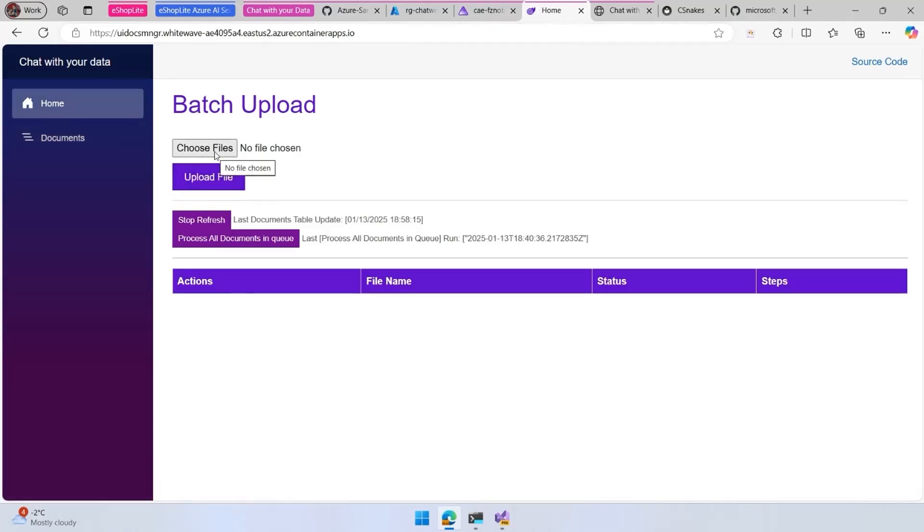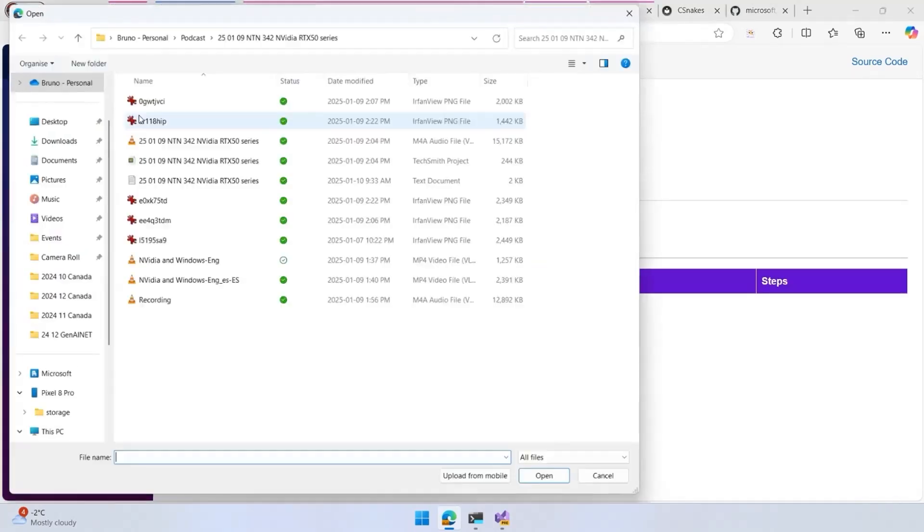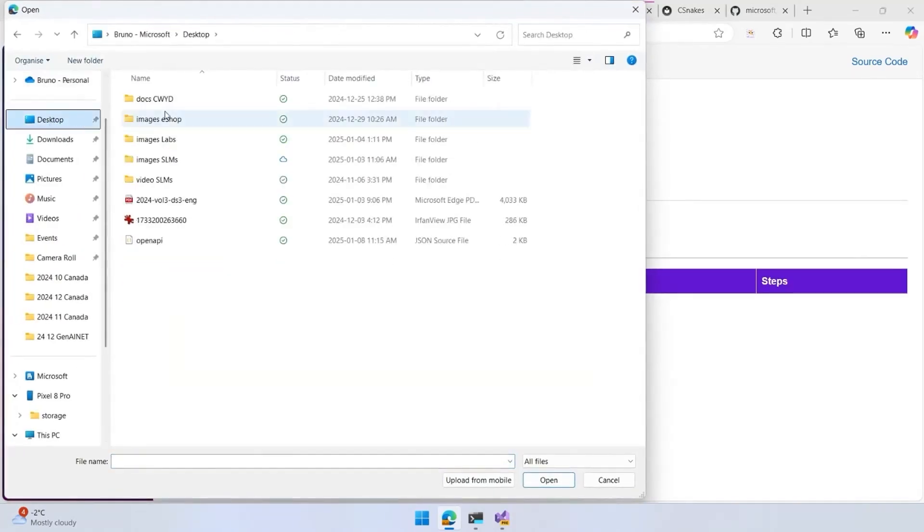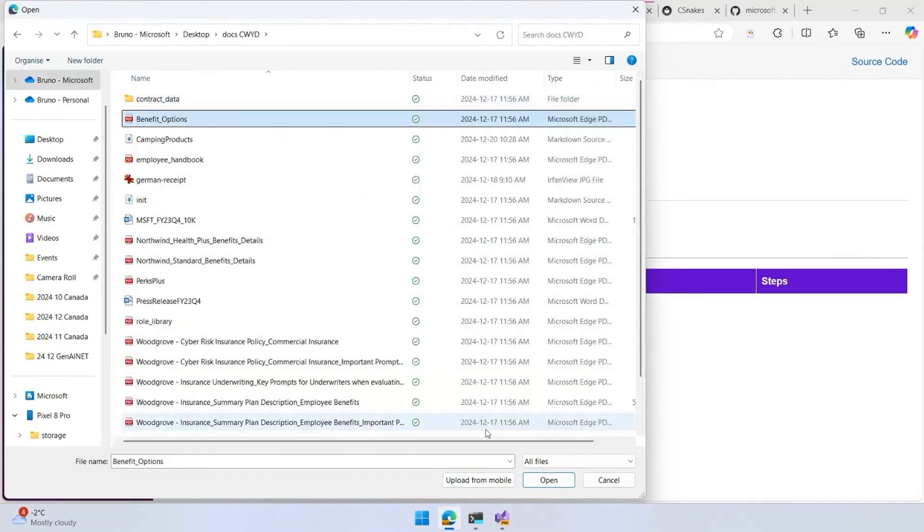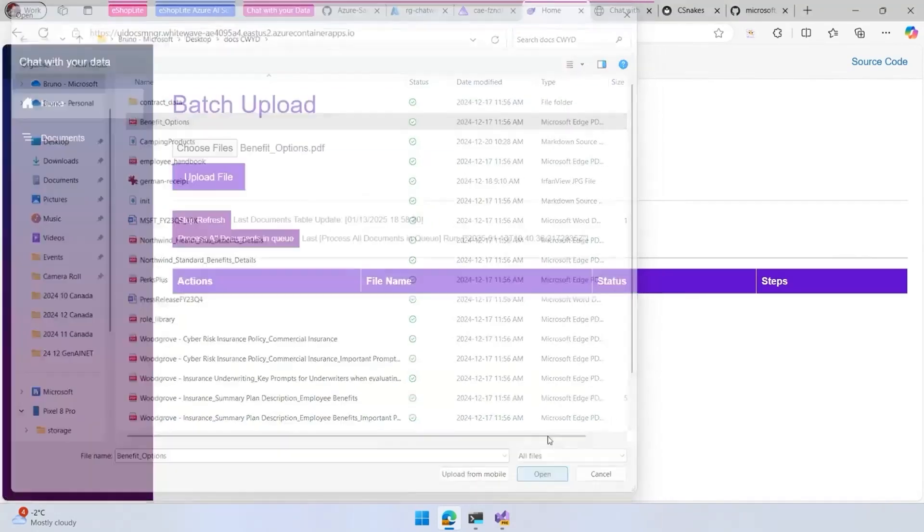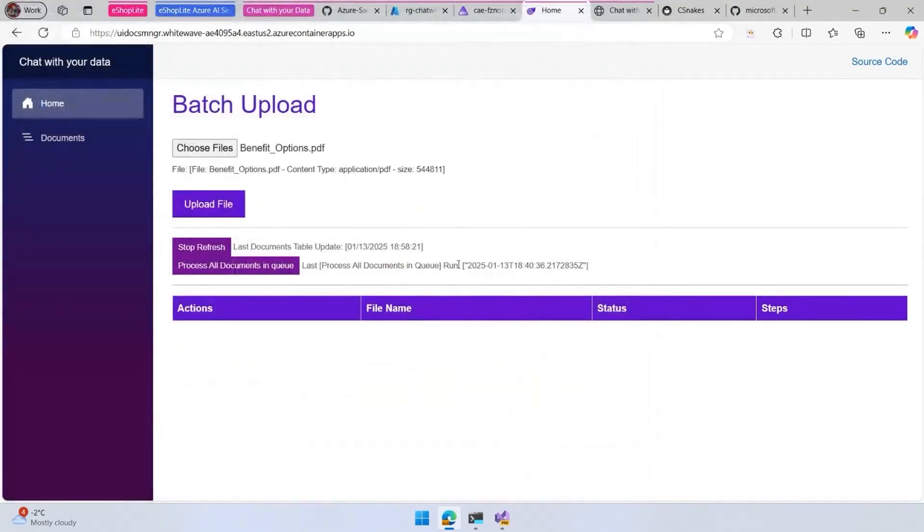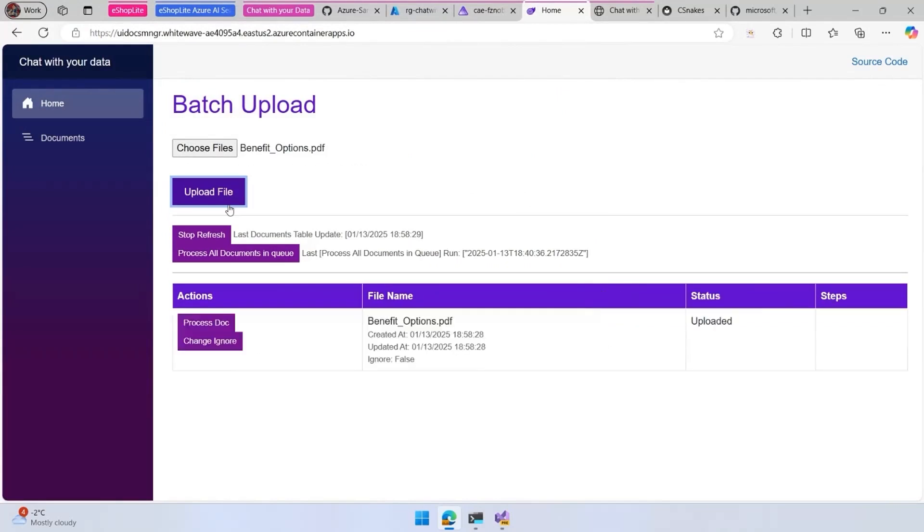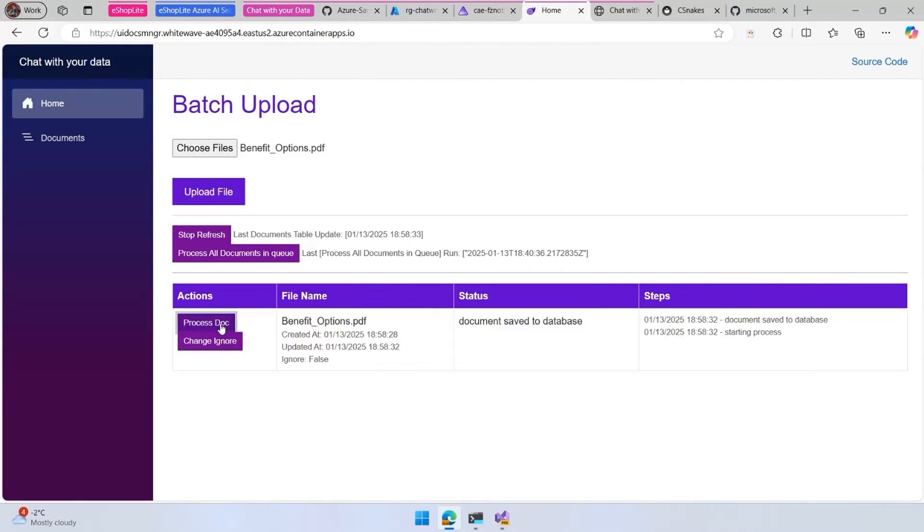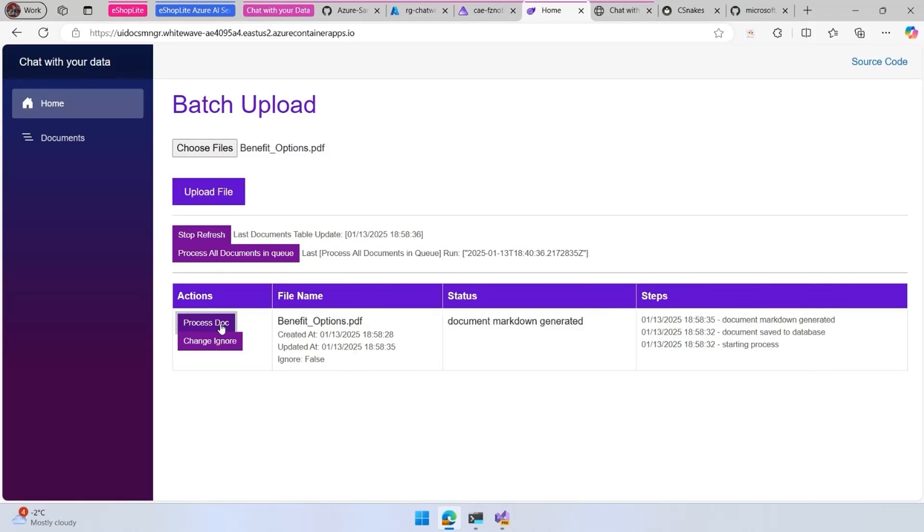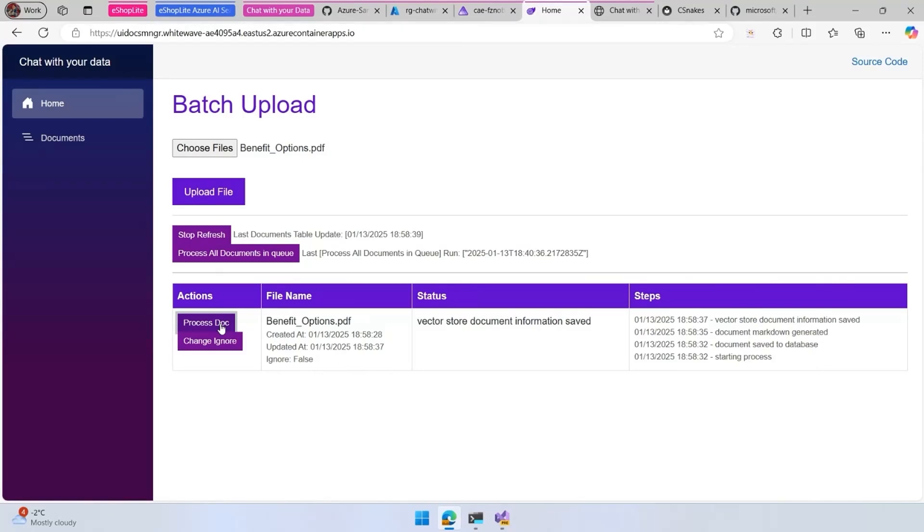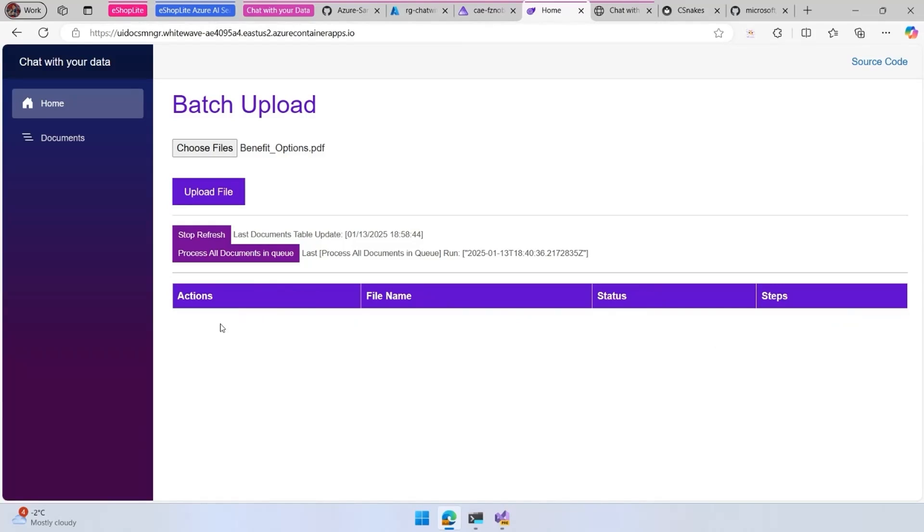What we can do now is we can go and upload some documents, upload the benefits document here. Once we upload the document and start to process it, a couple of things are going to happen. The document is going to be uploaded to storage, then it's going to be analyzed and the markdown is going to be generated. Then we're going to split the markdown and store it in chunks into a vector database.